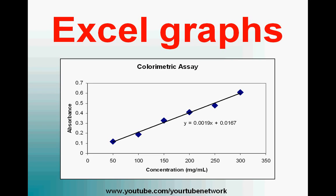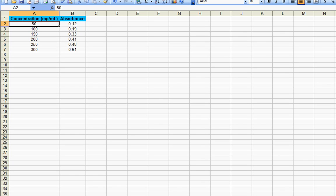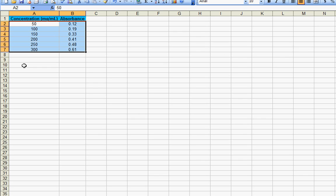This is how you can plot a simple graph with Microsoft Excel. We have the concentration in milligram per ml on the x-axis and the absorbance on the y-axis. So let's select the data points, then let's go to the chart wizard.